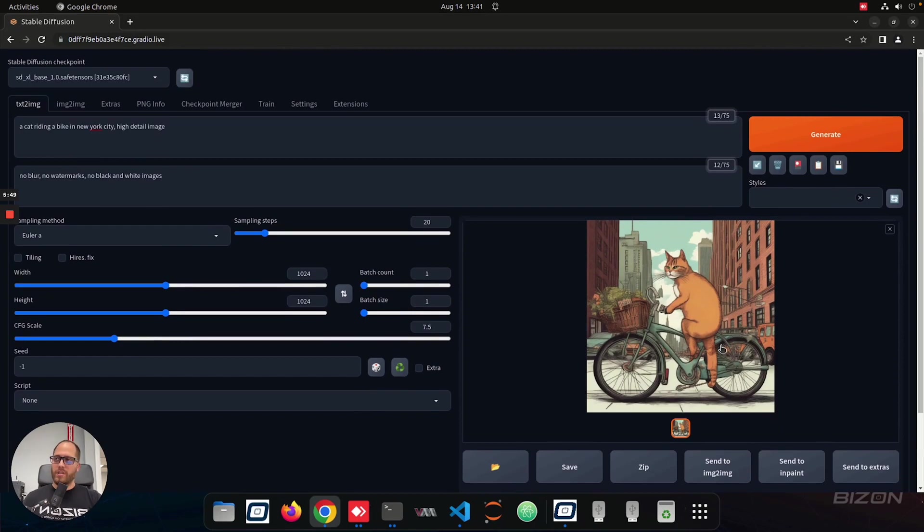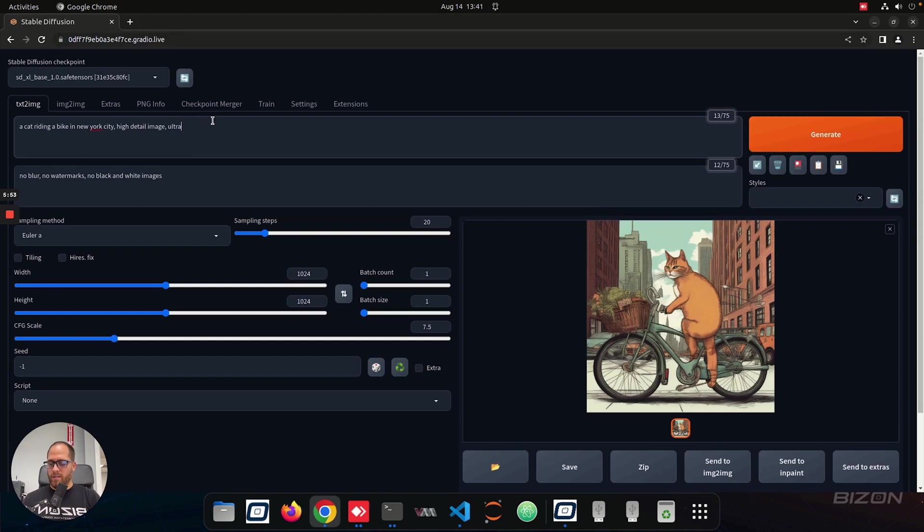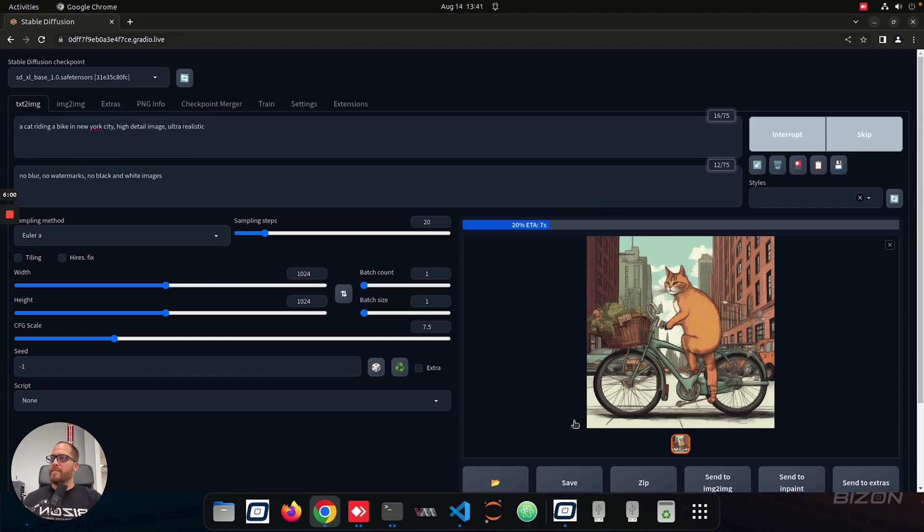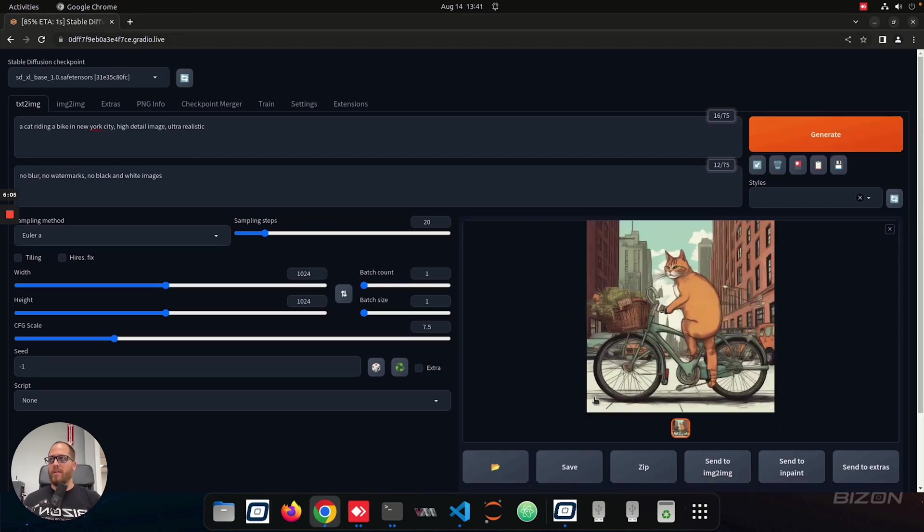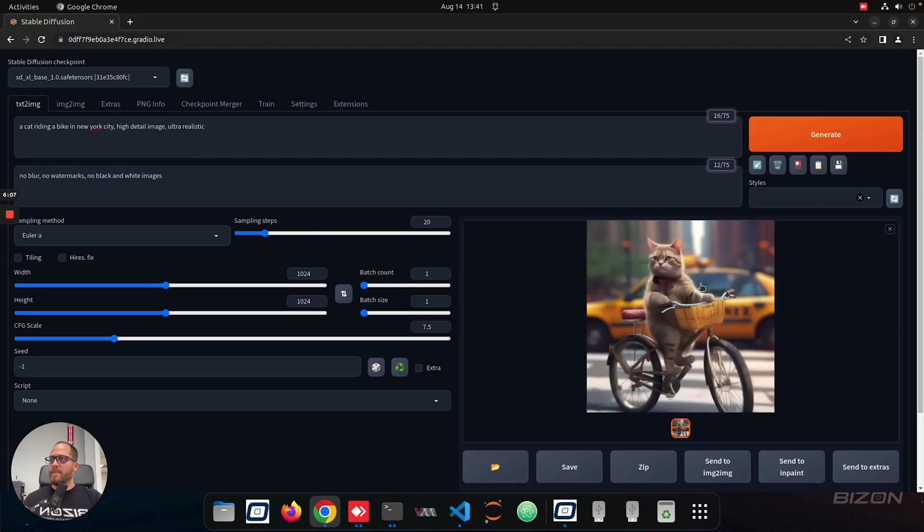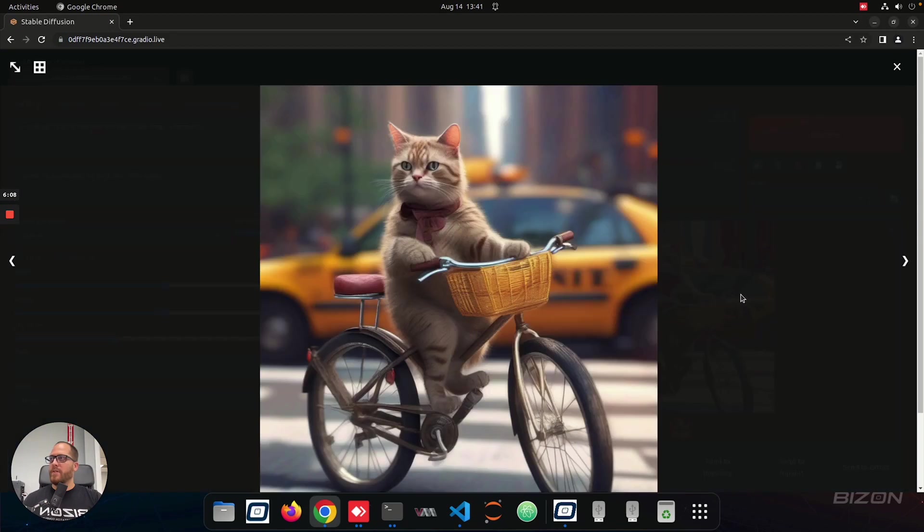Now, this is like a cartoonish image, so what I'm going to do is I'm going to select ultra real. So it runs pretty fast on the A6000, but probably on the A4000, it's going to run faster. Okay, so that's the image.